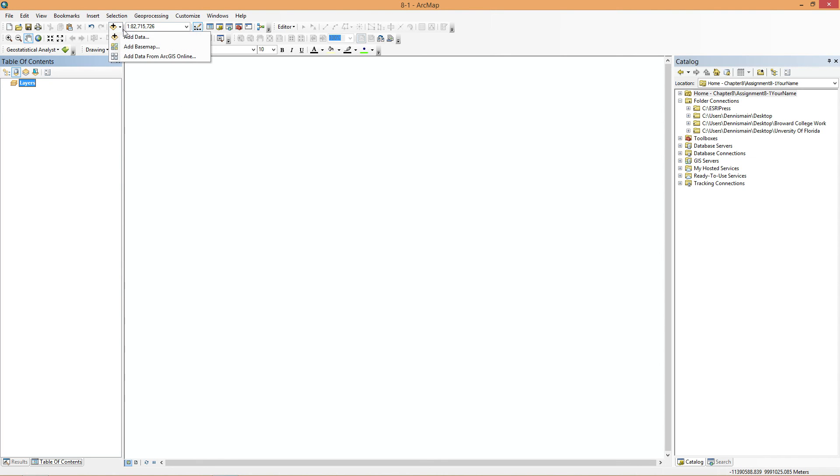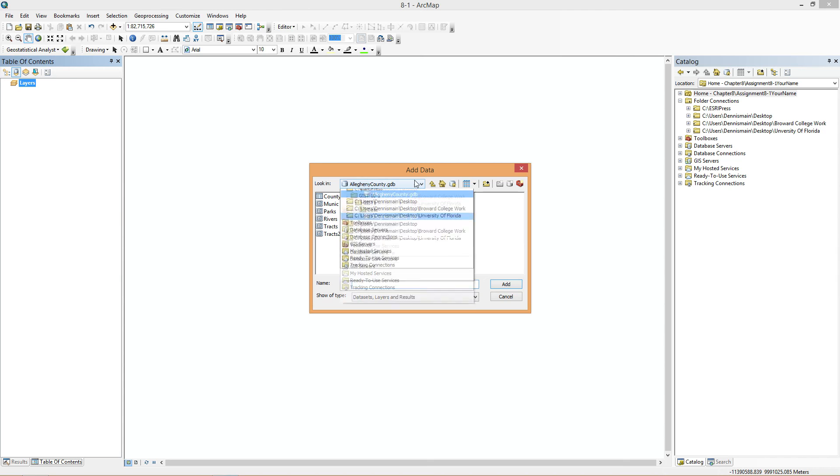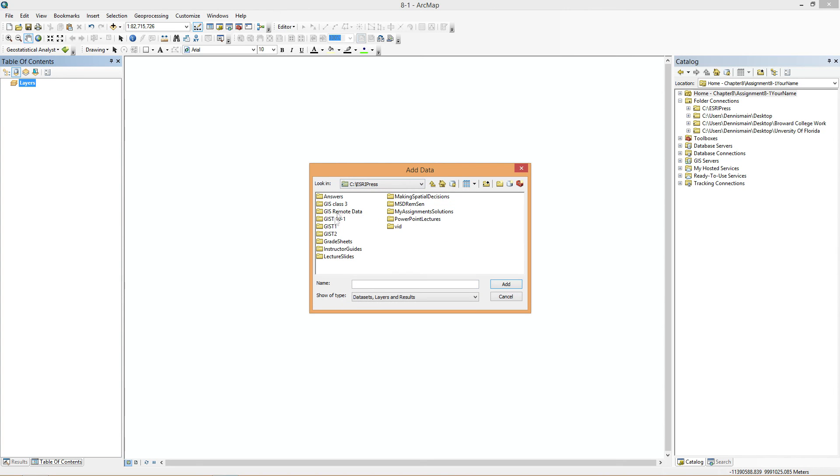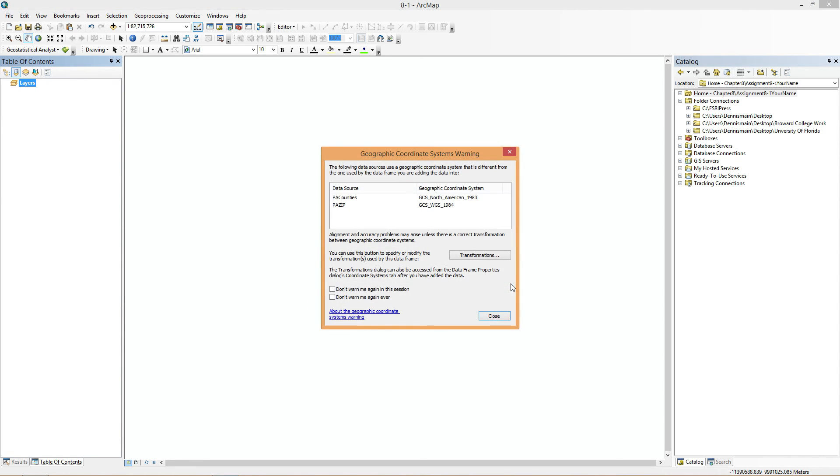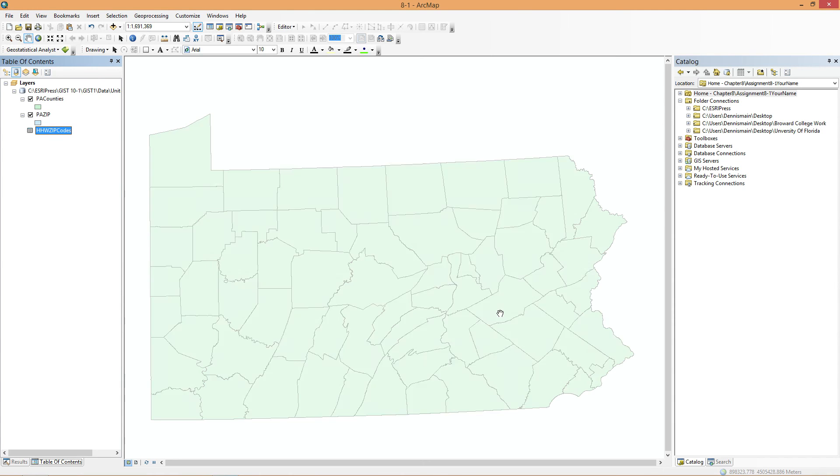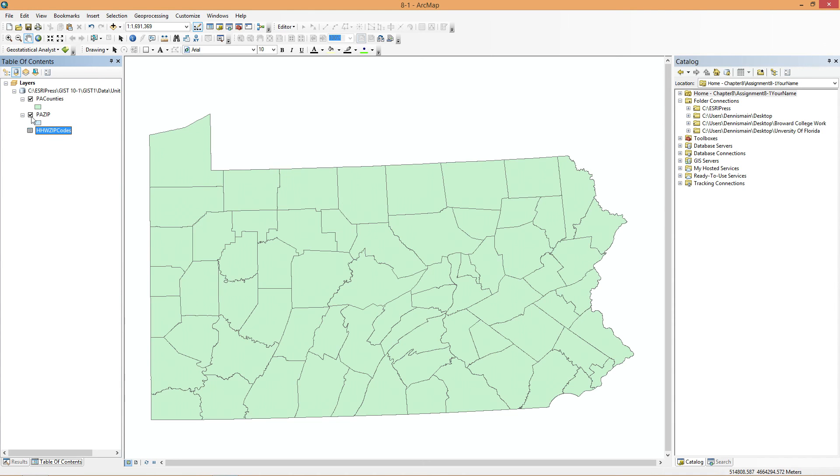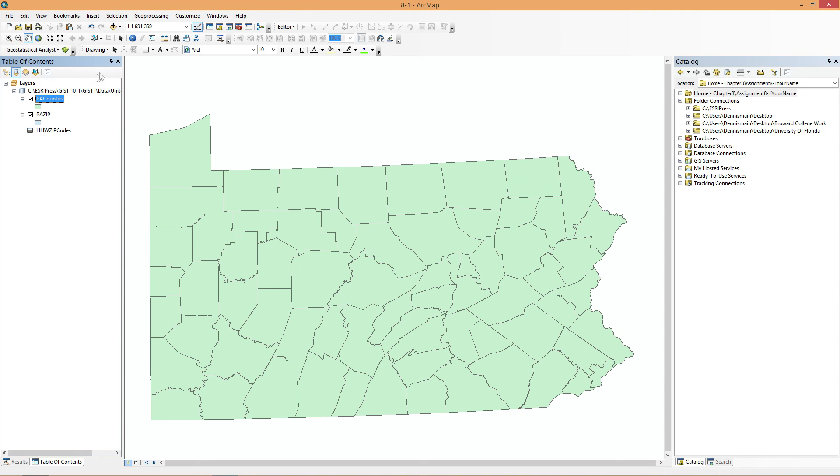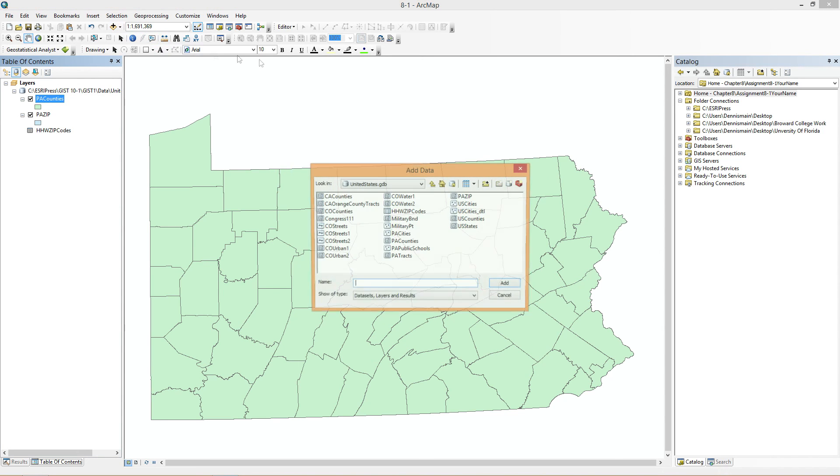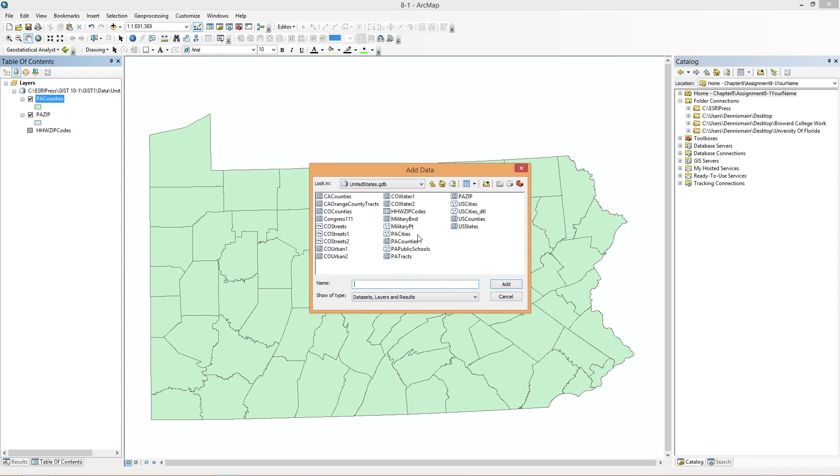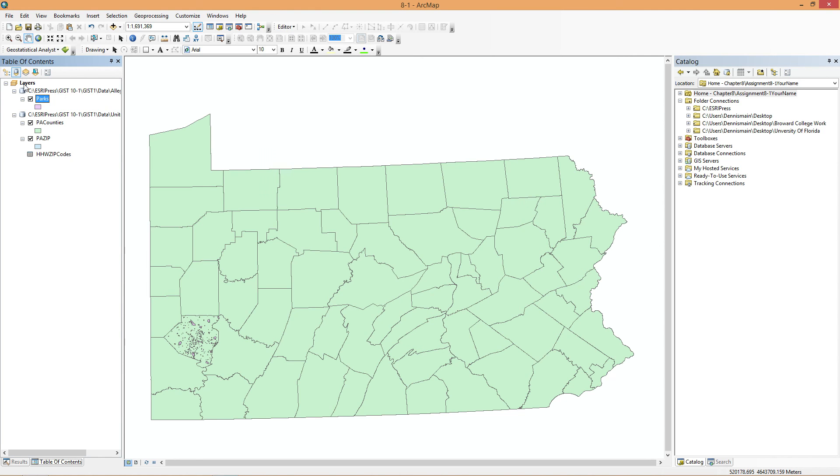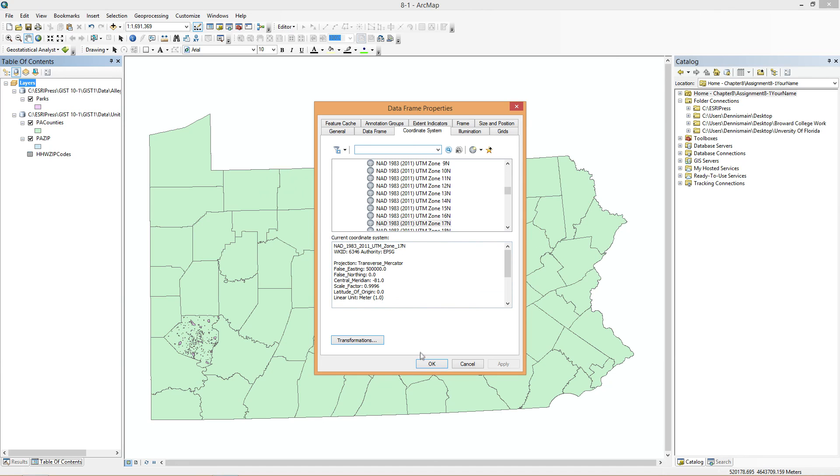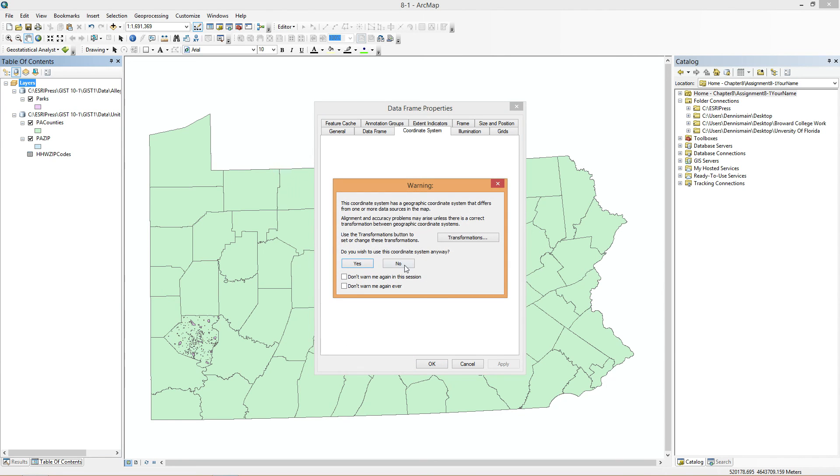Now we can start adding our data. So we're going to go up here to Add Data. And, as always, in the YourGIST1 folder. And this is going to be in Data, United States GDP. And from this folder it wants Counties, PAZip, and HHWZipCodes. So I think it's going to reproject for us. If it ends up being a problem, we can fix that later.